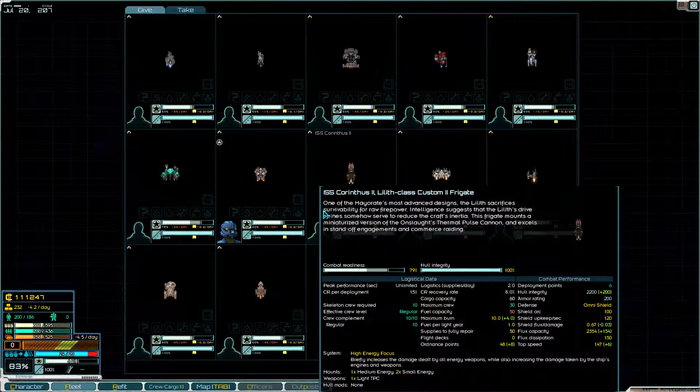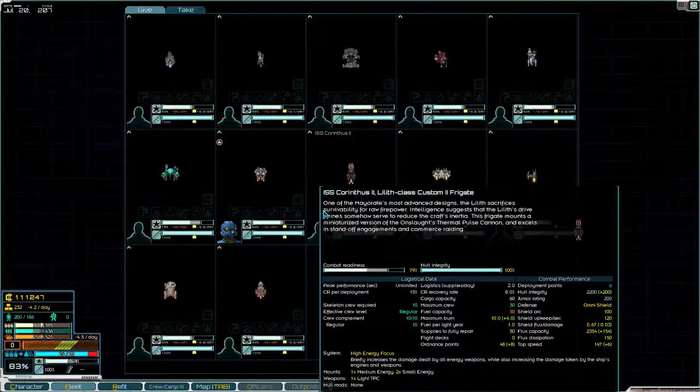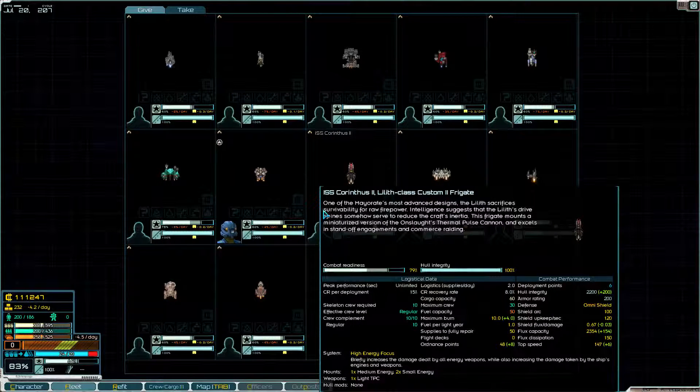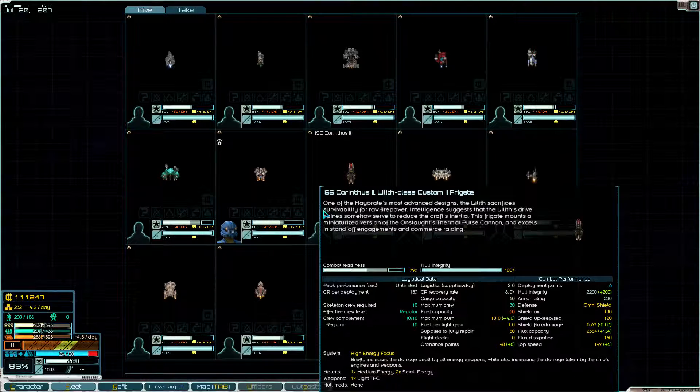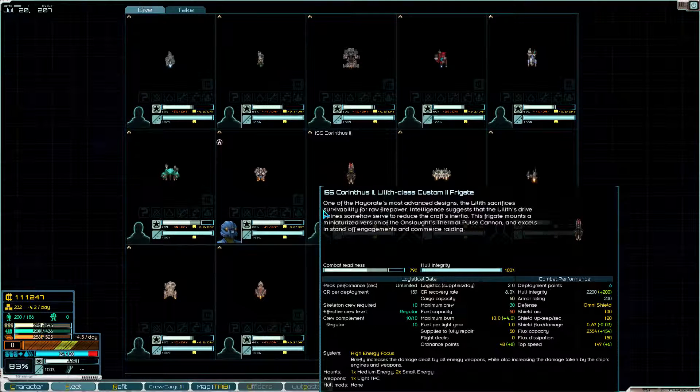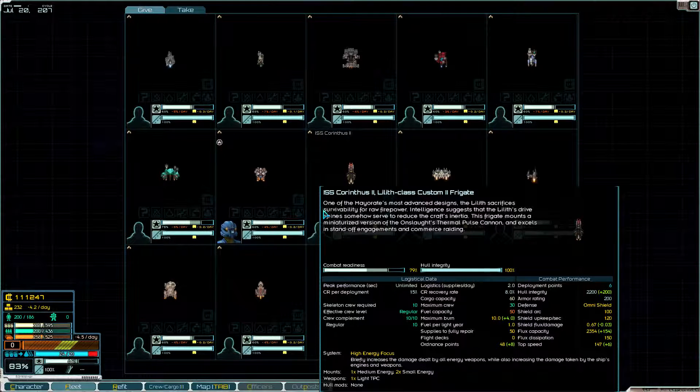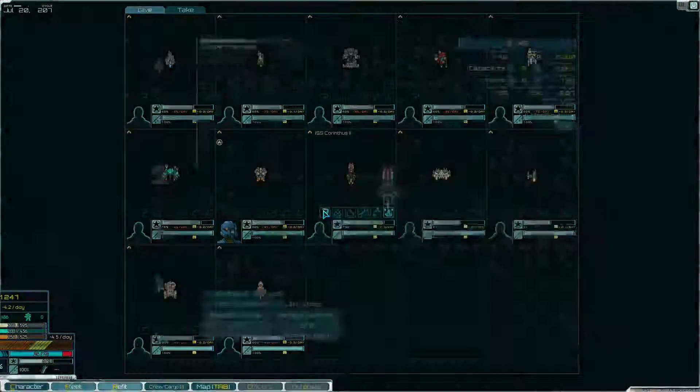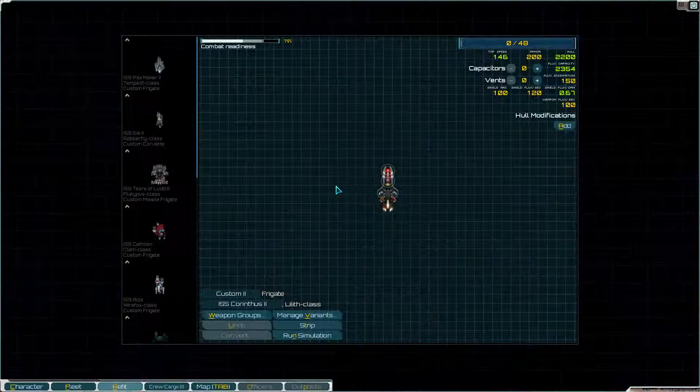It says this has a miniaturized version of the Onslaught's Thermal Pulse Cannon. The Onslaught is a capital ship, so that should be pretty entertaining.